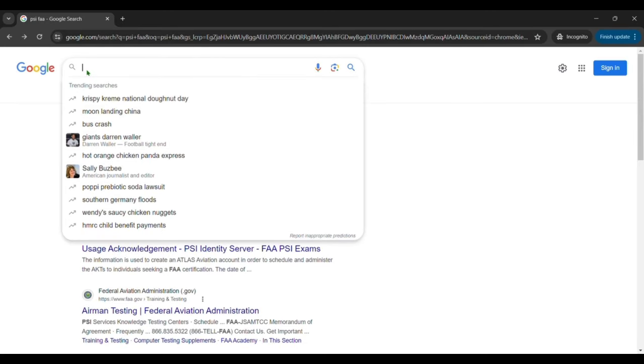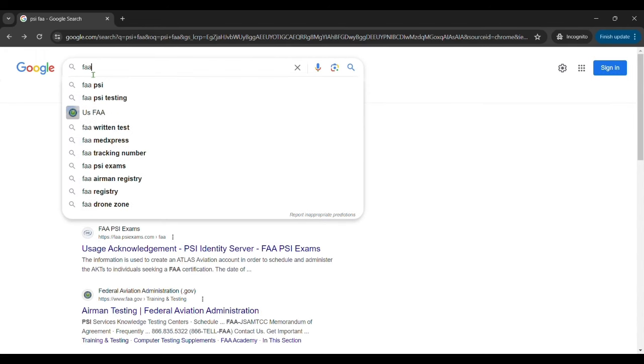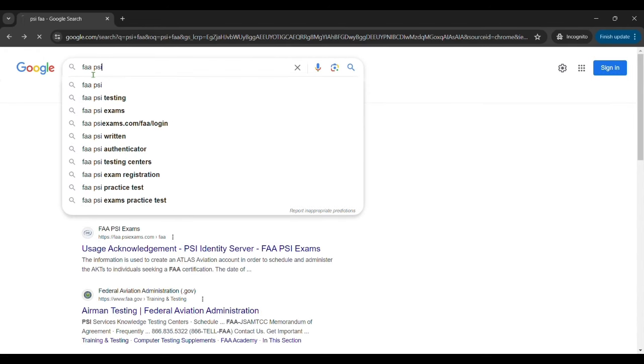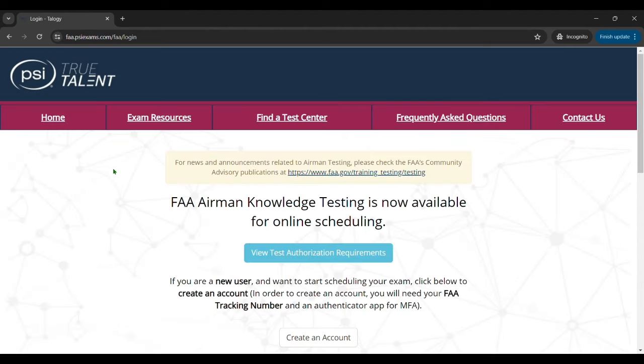In this video we're going to show you how to schedule your FAA knowledge exam, your FAA written exam, on the FAA PSI website. So first you just want to Google FAA PSI and click on the link.